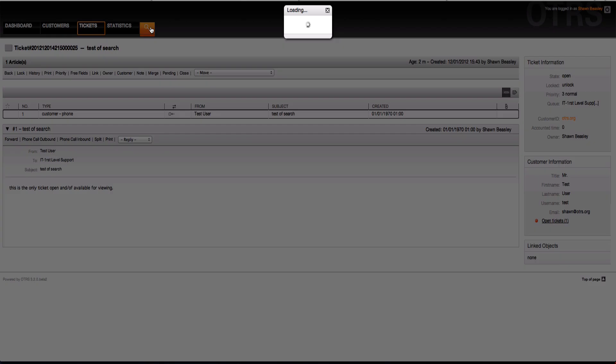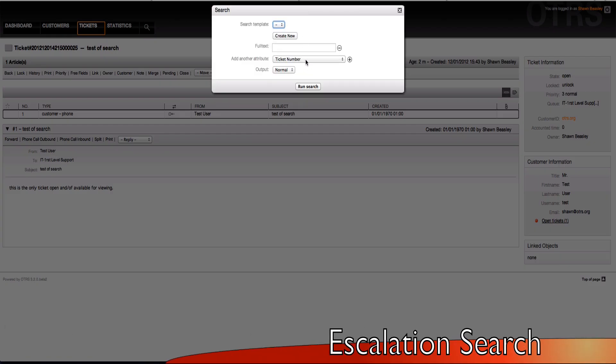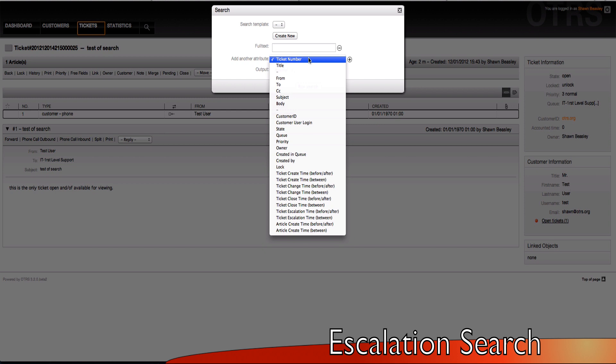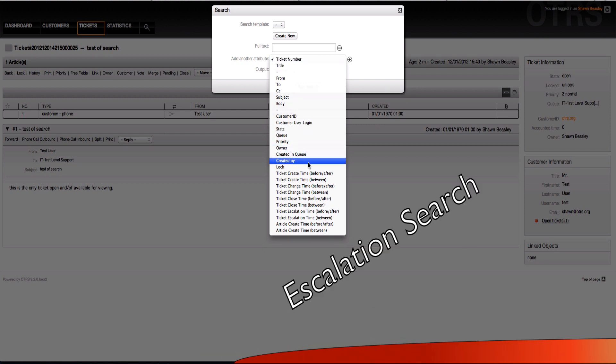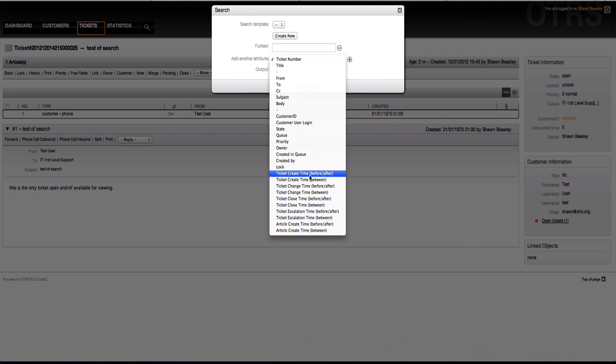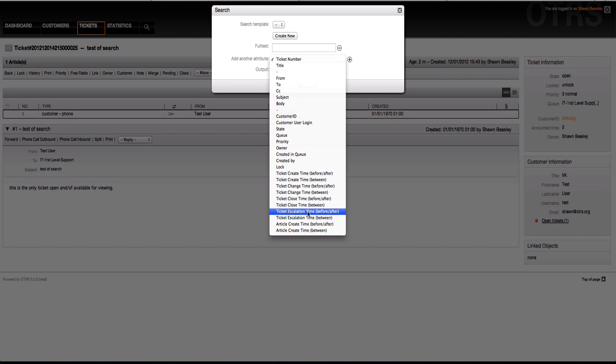The next thing you'll notice is when you go into the search, the search attributes for OTRS 3.2 - there are the create times, the change times, the close times, and now you can even search for the escalation times before or after between, which makes the search much more powerful. In OTRS 3.1 and earlier versions, we didn't have this capability, so you were basically bound to the escalation view, which didn't leave you a lot of options for filtering.